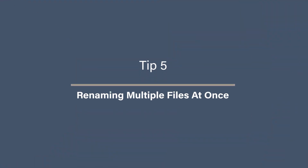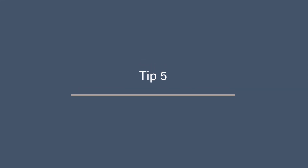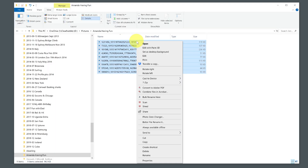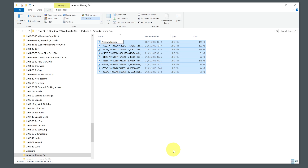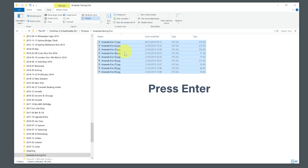Tip 5: Renaming multiple files at once. Is that randomly named photo driving you nuts, and you want to rename an entire batch of them? Did you know that you can batch rename in File Explorer with no fancy apps needed? Select the files, right-click and choose Rename. Type in the new name and Windows will automatically number your files sequentially, renaming all of them.